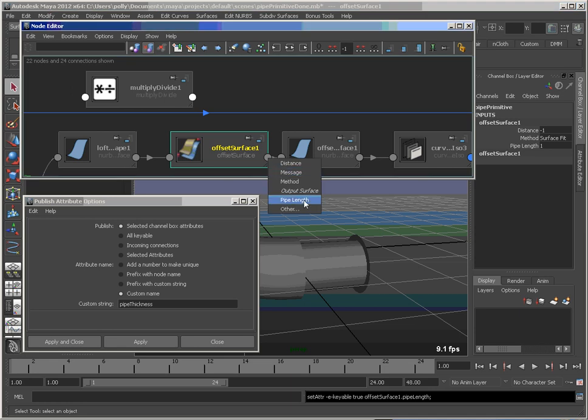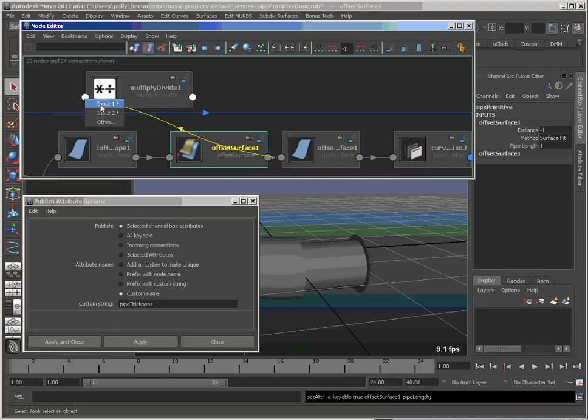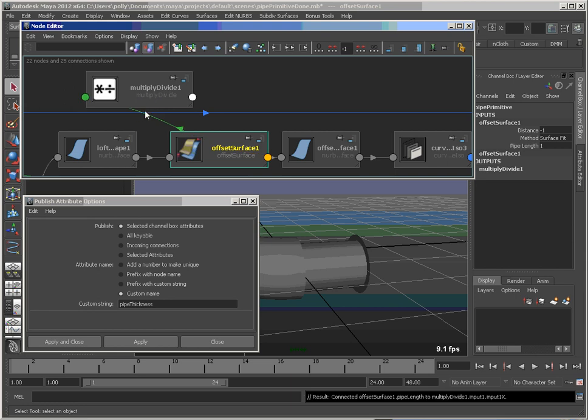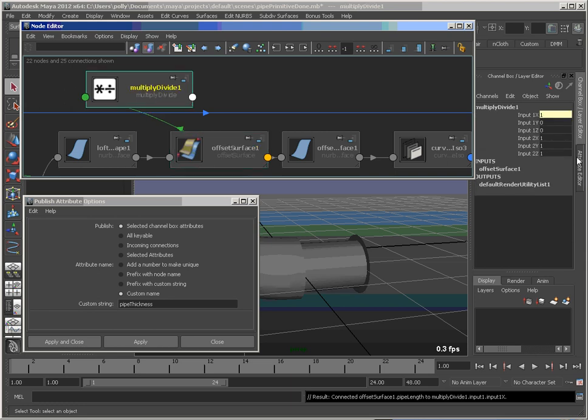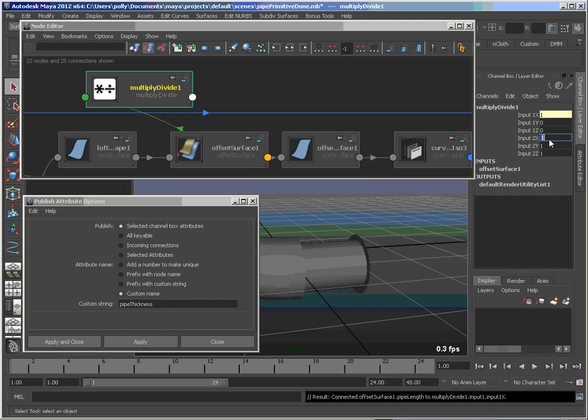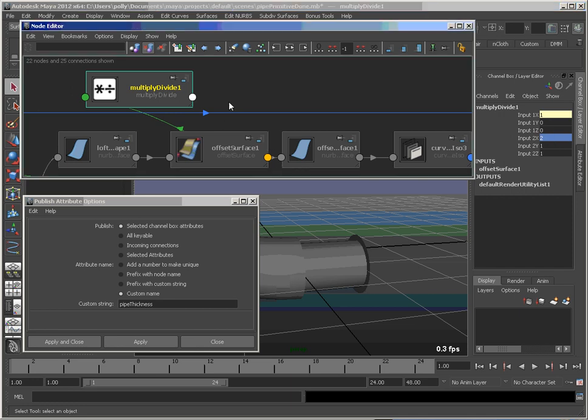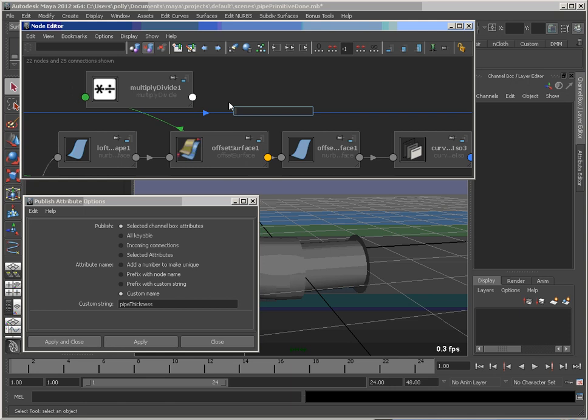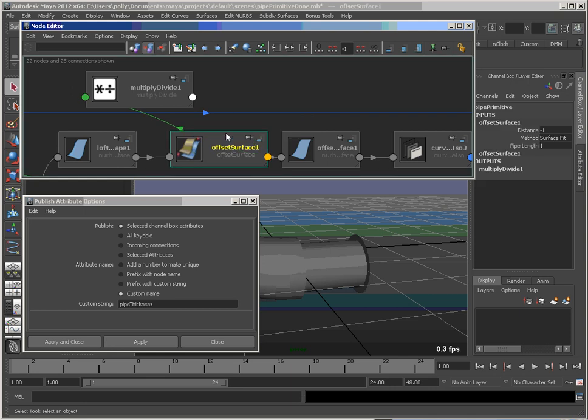So I'm going to take the pipe length. I can see I just click and click. And I'm going to make that my input on x here. Now what I do is multiply that by 2. So whatever that value is, we'll get it twice as long.